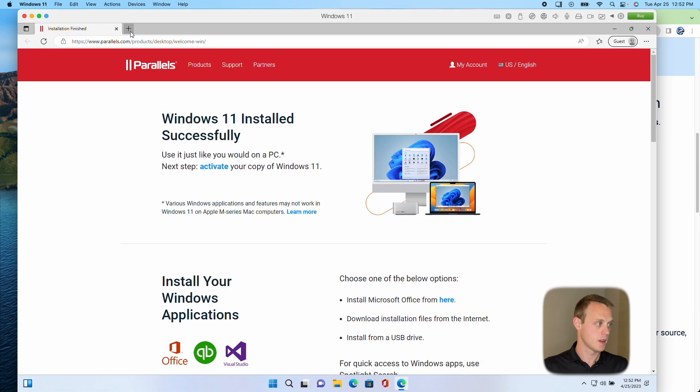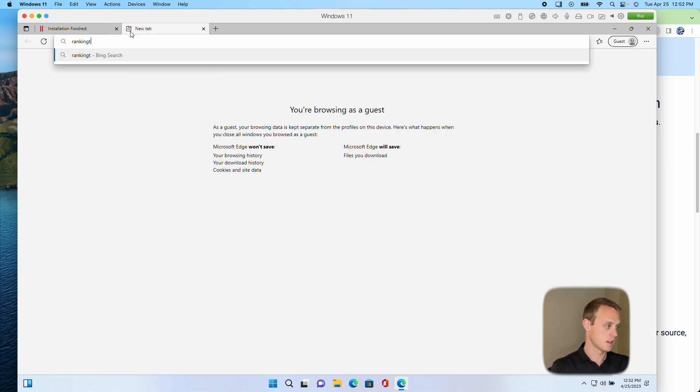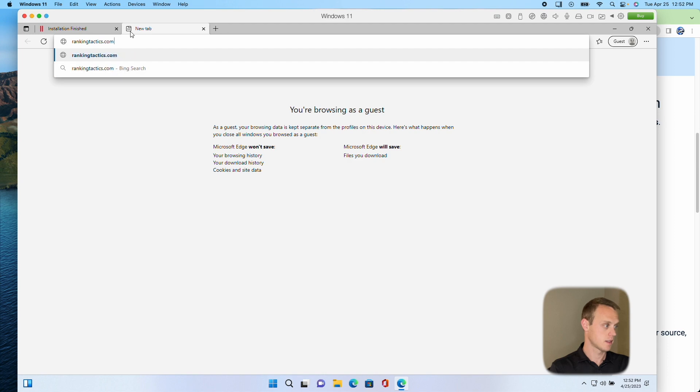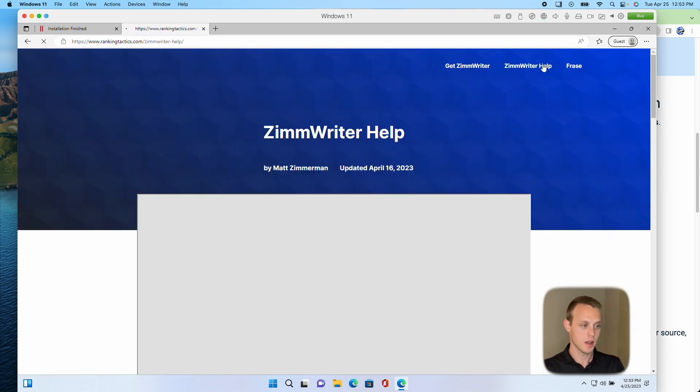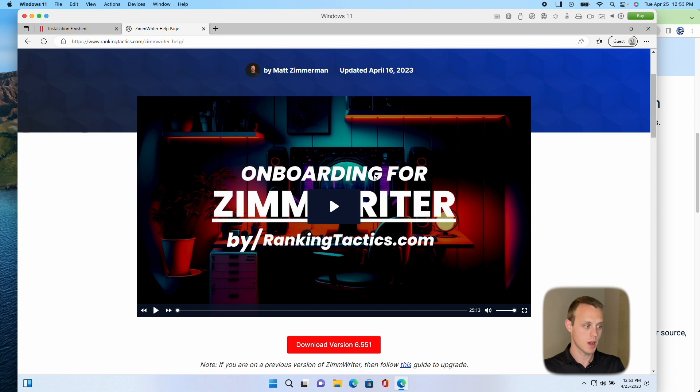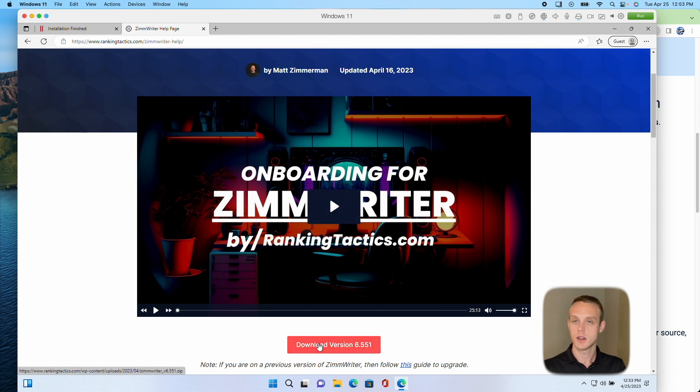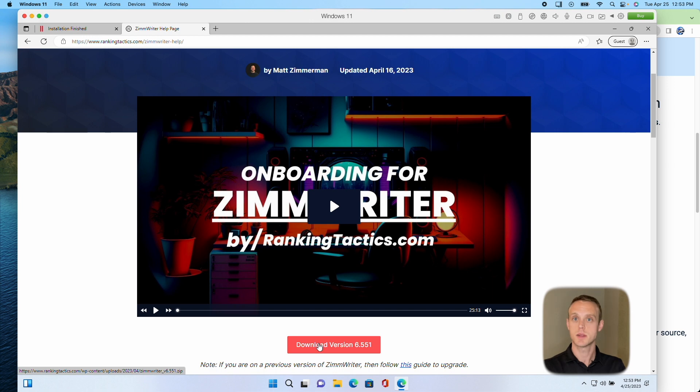Now we're going to go to rankingtactics.com. We're going to go to Help. Go ahead and watch his video here on how to get onboarded. And then click the Download in order to download the latest version. I'm not going to go through that just because he's already got that set up for you. I'm just trying to get you to this point on a Mac.